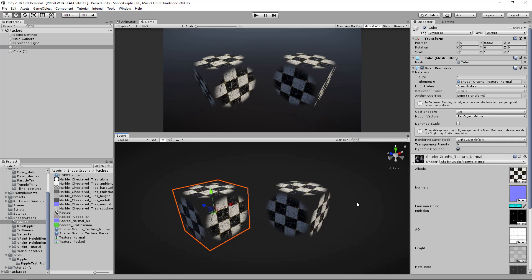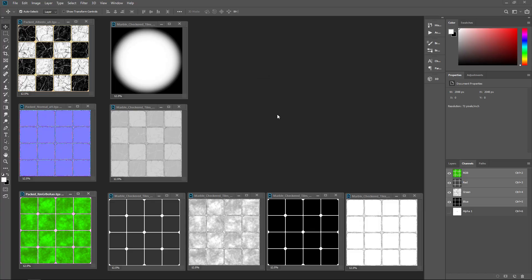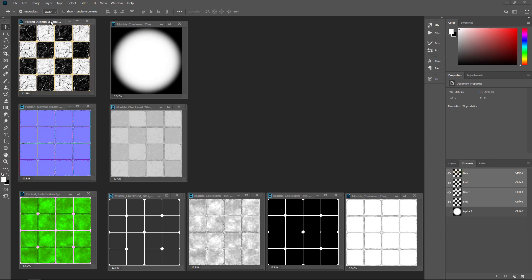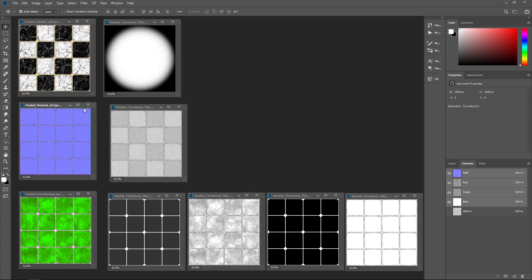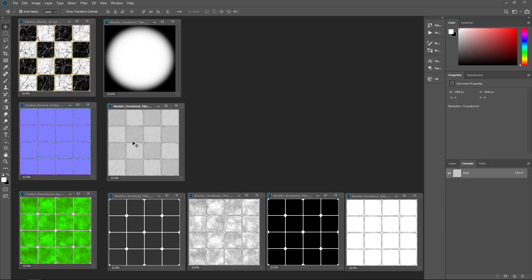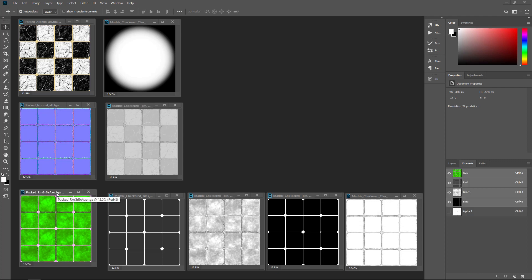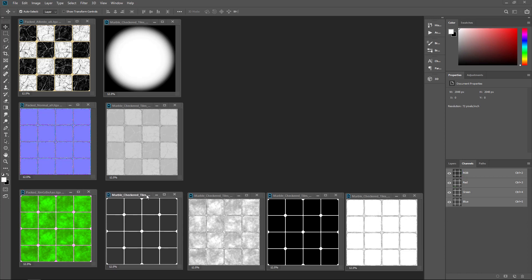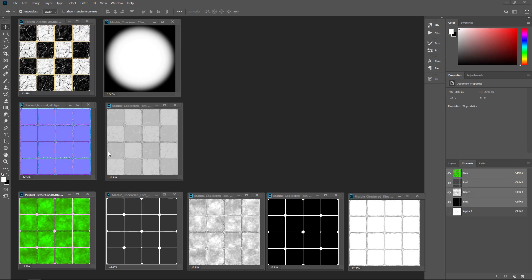In Photoshop, I have my albedo with an alpha - pretty standard. Normal map, and in its alpha channel I'm using the height map, which is a good habit. It's not uncommon for the alpha channel of a normal map to contain the height map info. Then here's the actual mask texture, which has my metalness, my roughness, my emission, and my ambient occlusion all in one.